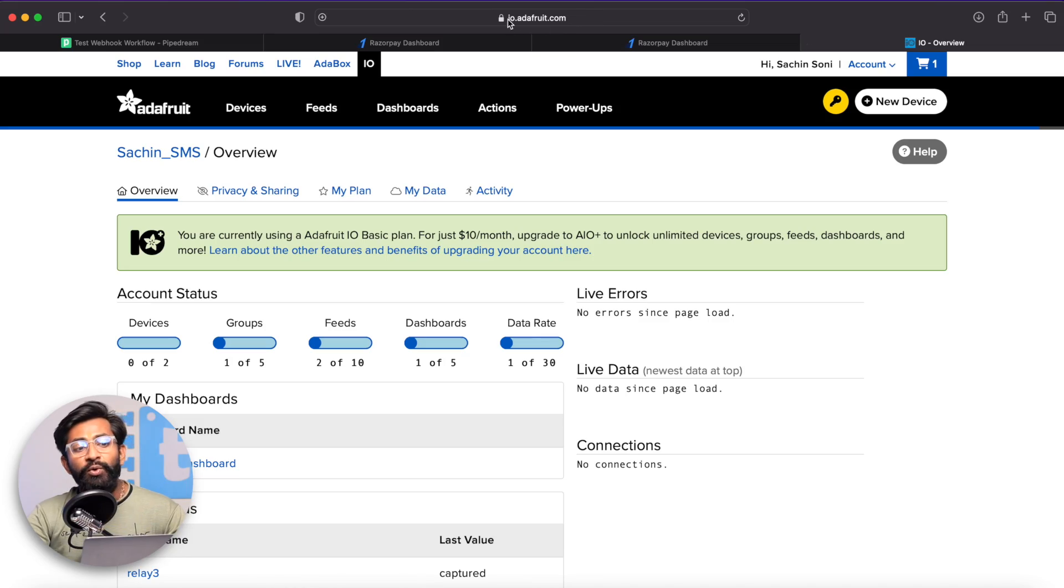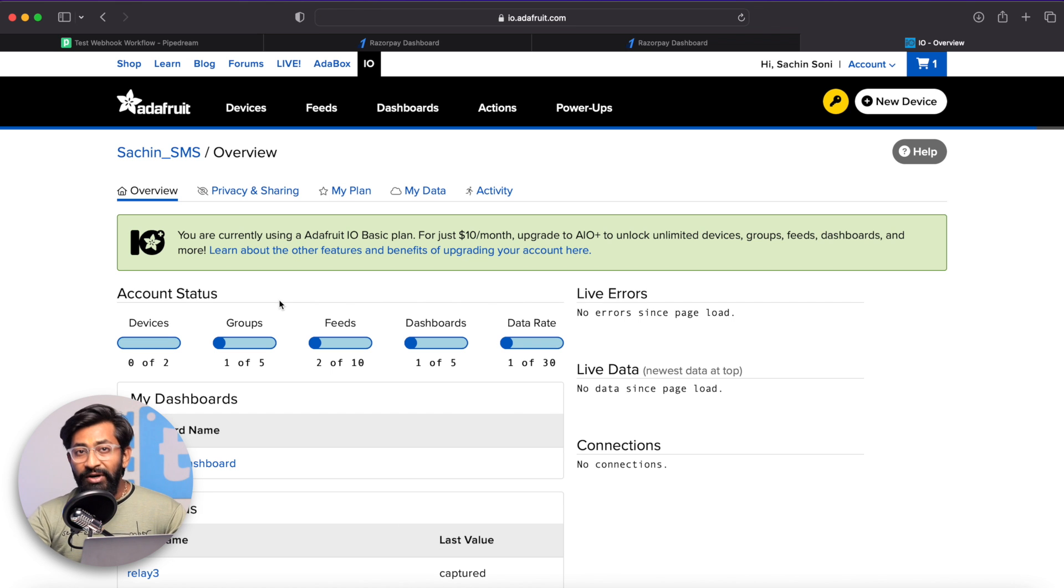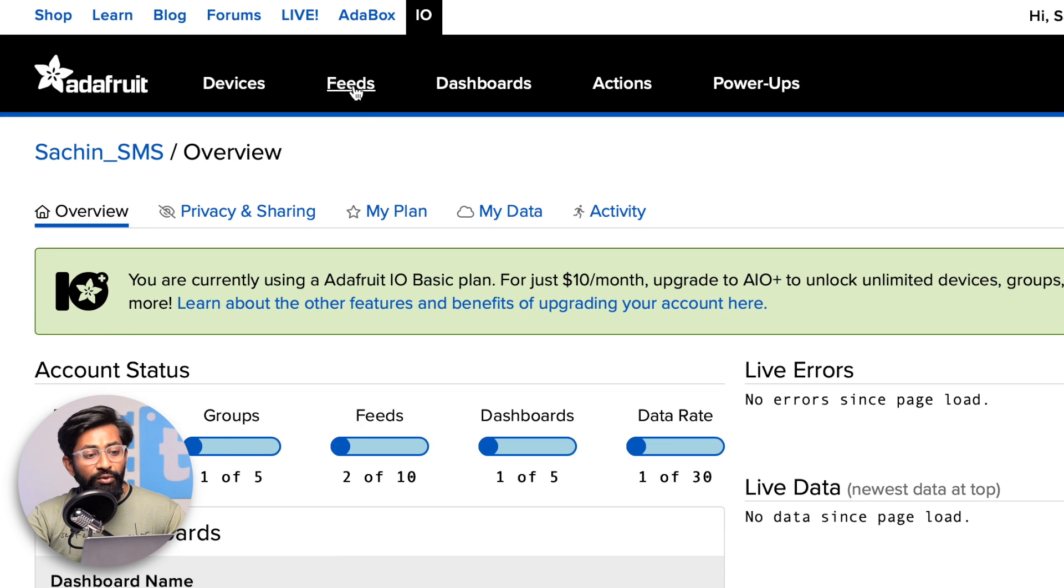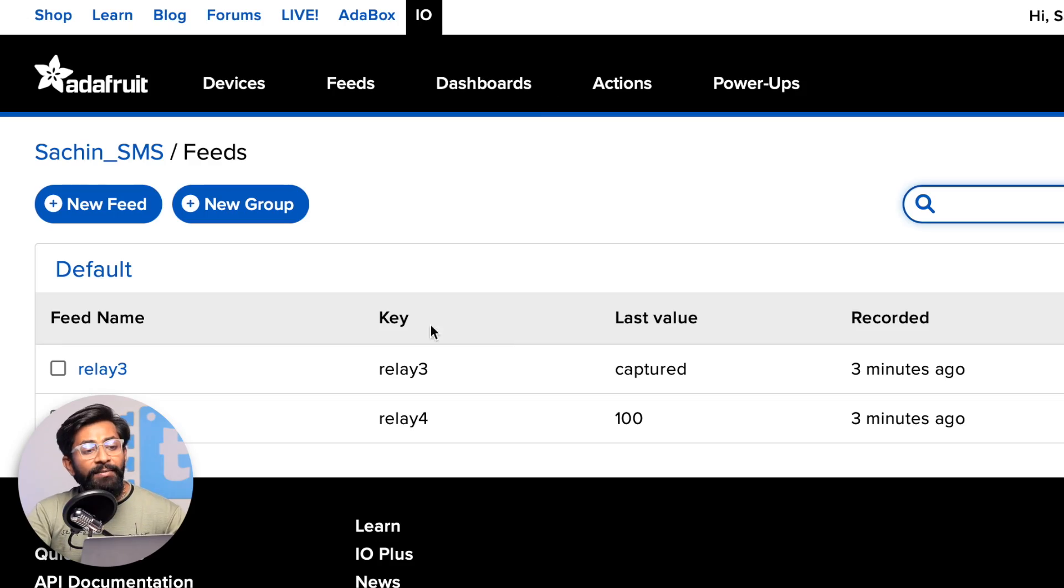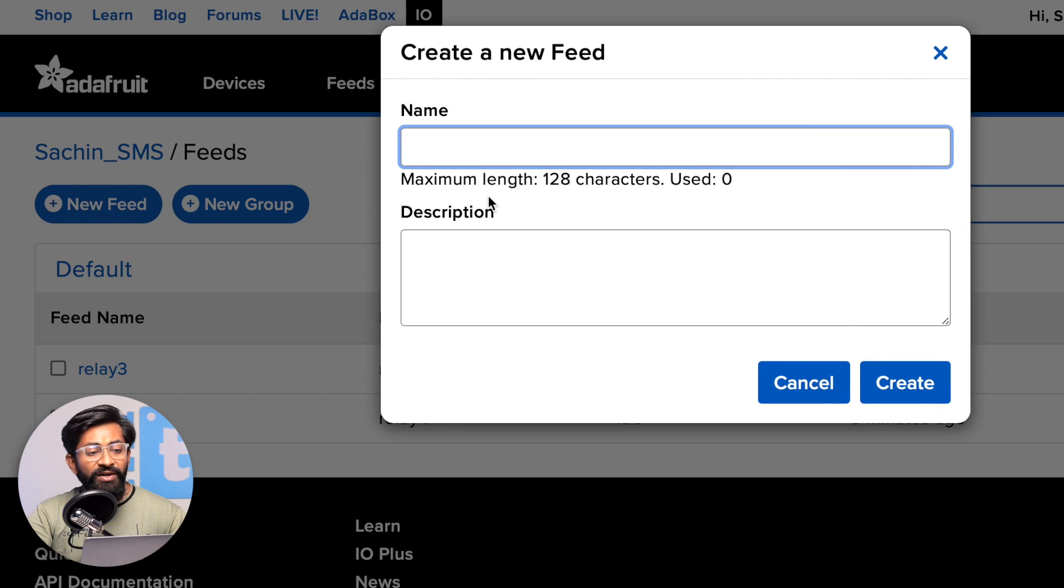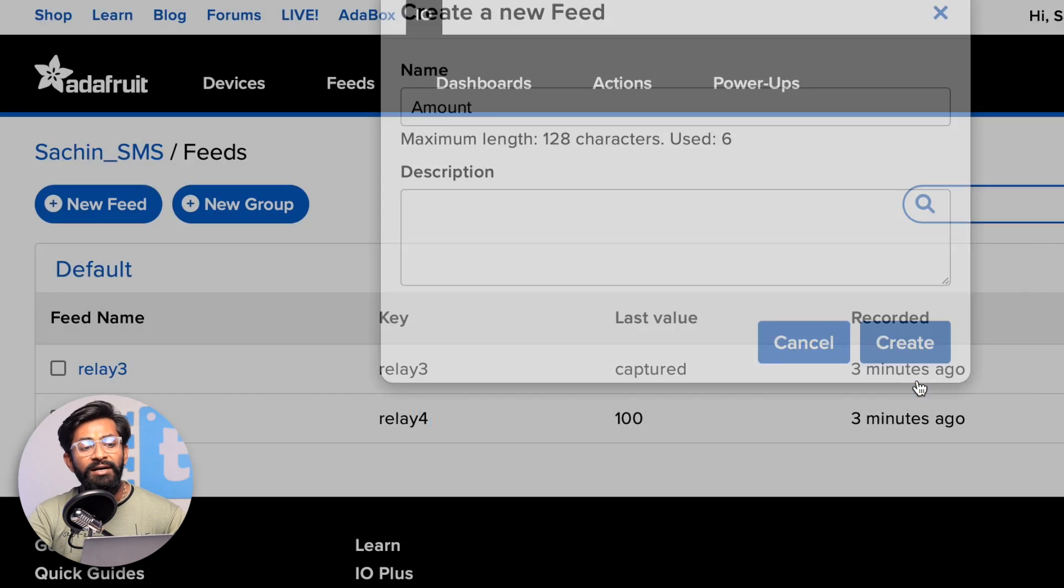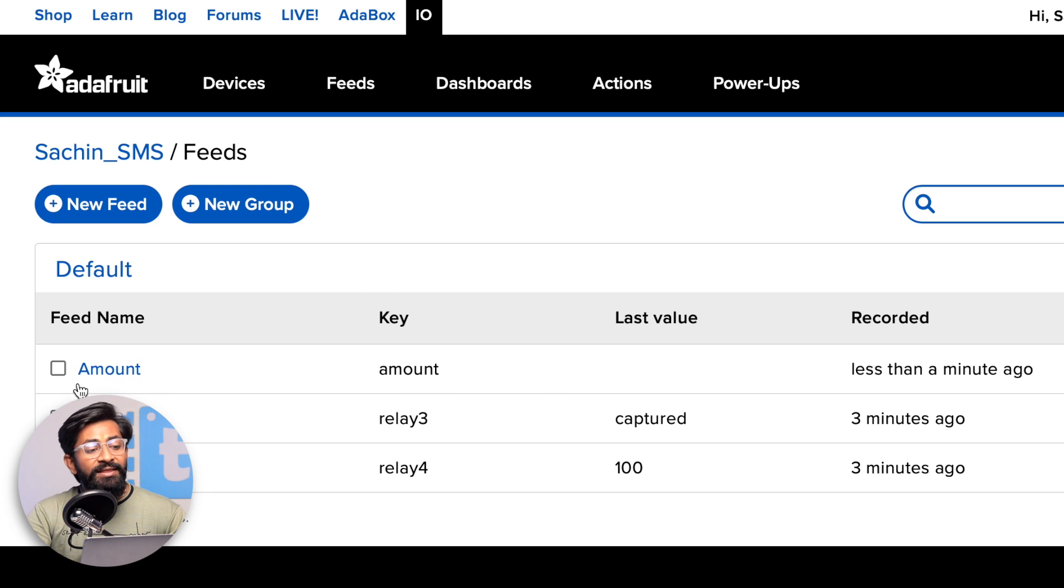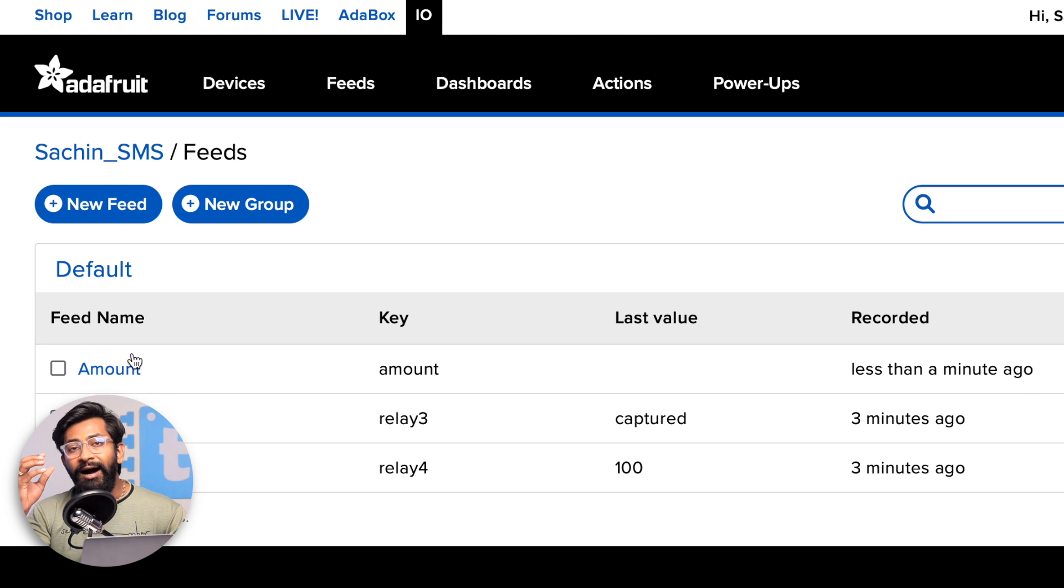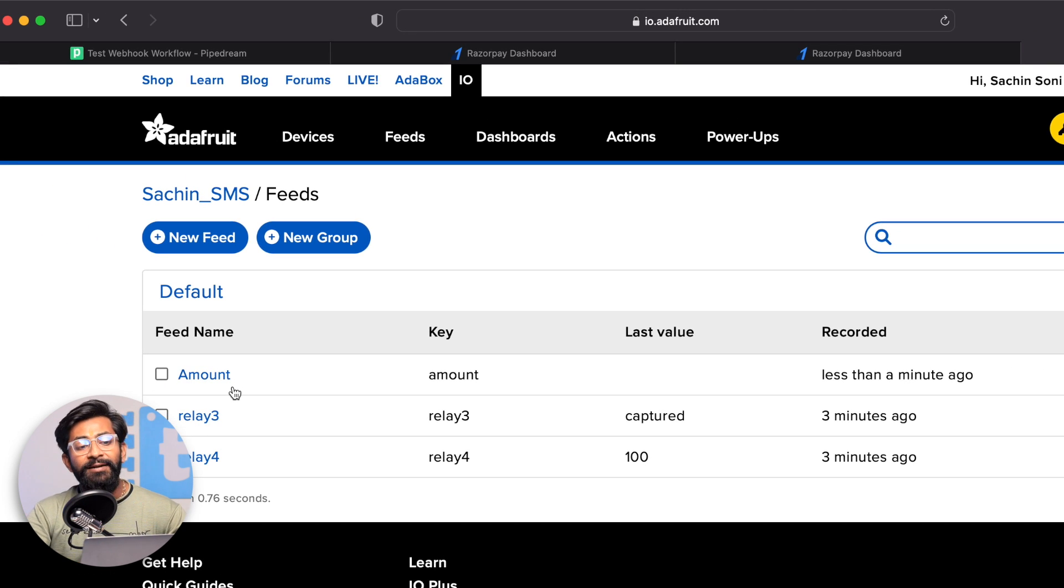First, you need to go to io.adafruit.com and make an account. After logging in, go to the feed section. Adafruit IO is a cloud MQTT server - MQTT is the most commonly used protocol for transferring data between client and server, and it's free to use. Click on new feed and give it a name as amount. Feed is nothing but a topic used in MQTT. In this amount feed we'll be storing the amount that we received from our Razorpay account.